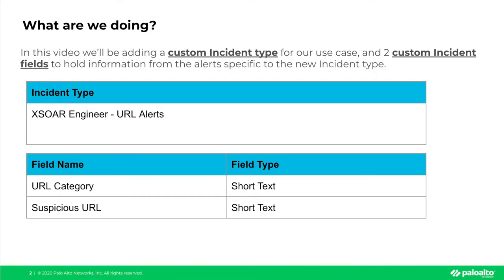In this video, we'll be adding the custom incident type to support our use case, as well as two custom incident fields to hold information from our alerts that are specific to that new incident type. To start, we'll create a new incident type called XOR Engineer URL Alerts, and then we'll add two custom fields — one to hold the URL category and one to hold the suspicious URL.